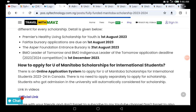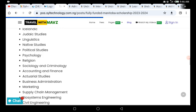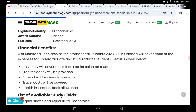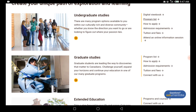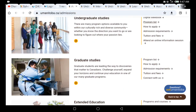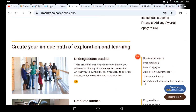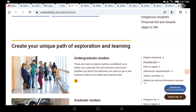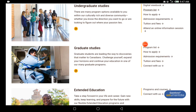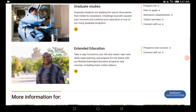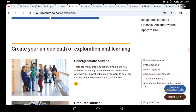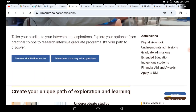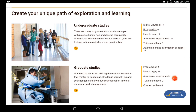When you click on the official link, it brings you to the University of Manitoba page — the same page I showed you in the scholarship video. This section is majorly for undergraduates, as you can see it says undergraduate study. If you scroll down, you'll see graduate study, and if you're going for extended education, you can find that section there too. Please don't mix those up.